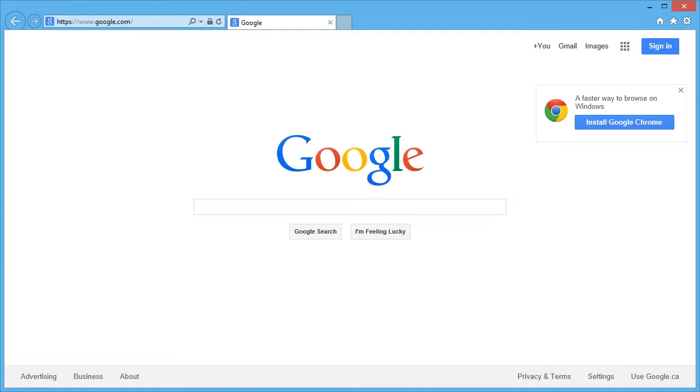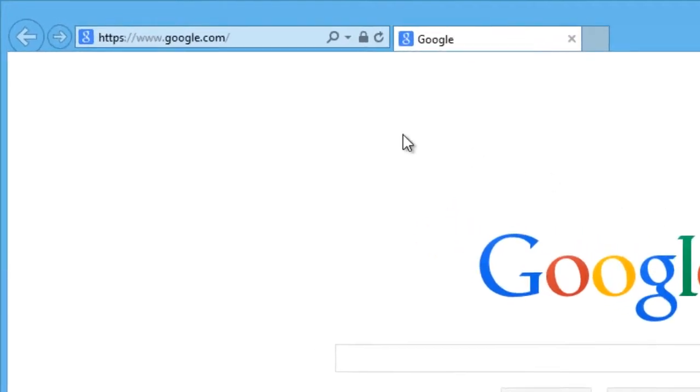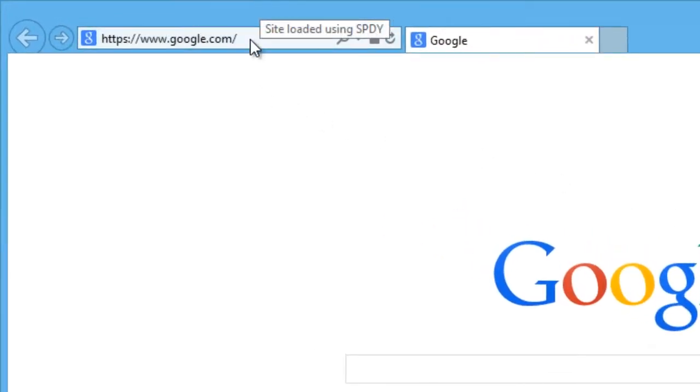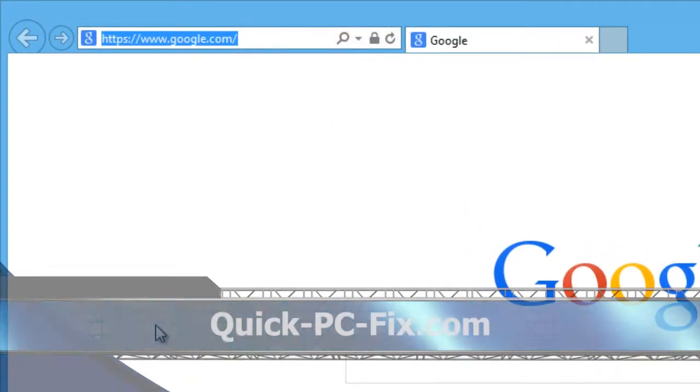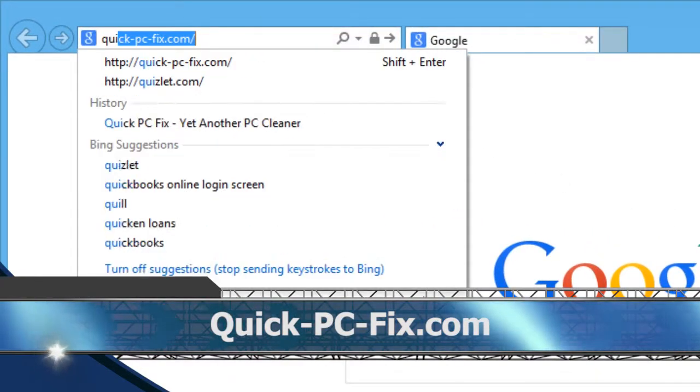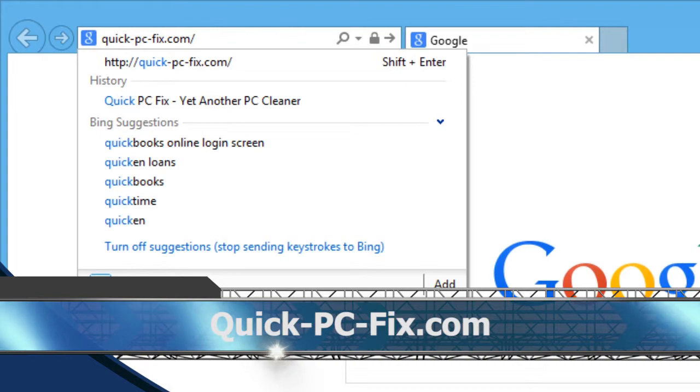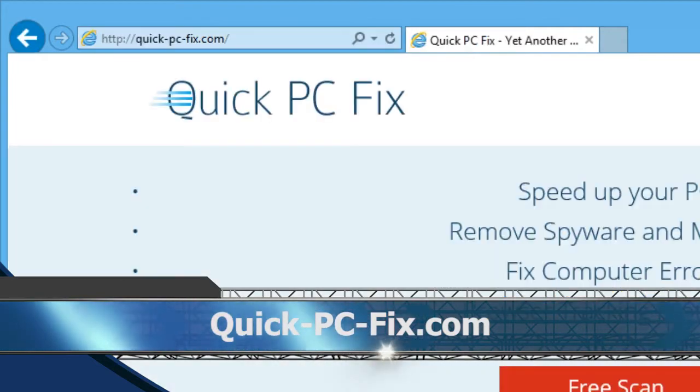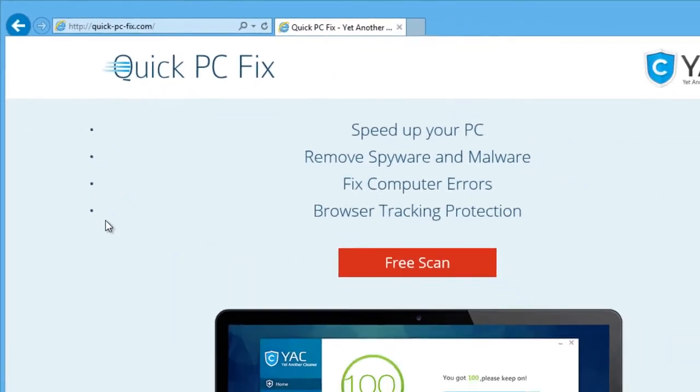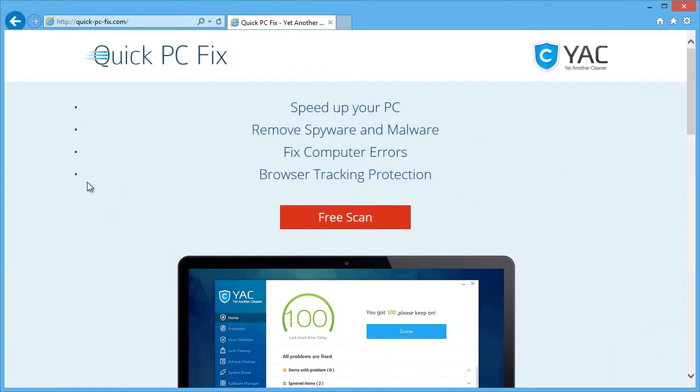And I'm going to show you how to do that right now. To get started, click the link in the description box below to visit quick-pc-fix.com. Once there, click the free scan button.